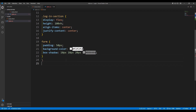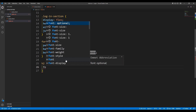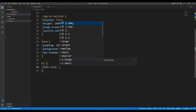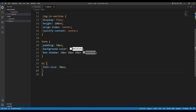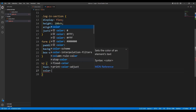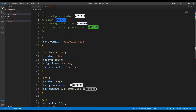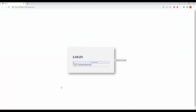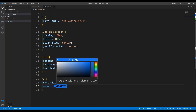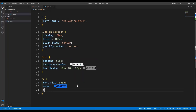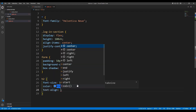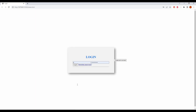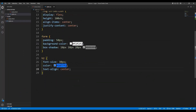Now we are going to style the login title one by one. We'll select the login form h2 and give it a font-size of 30px, set the color, and text-align of center. It has changed and now the title looks nice and centered.